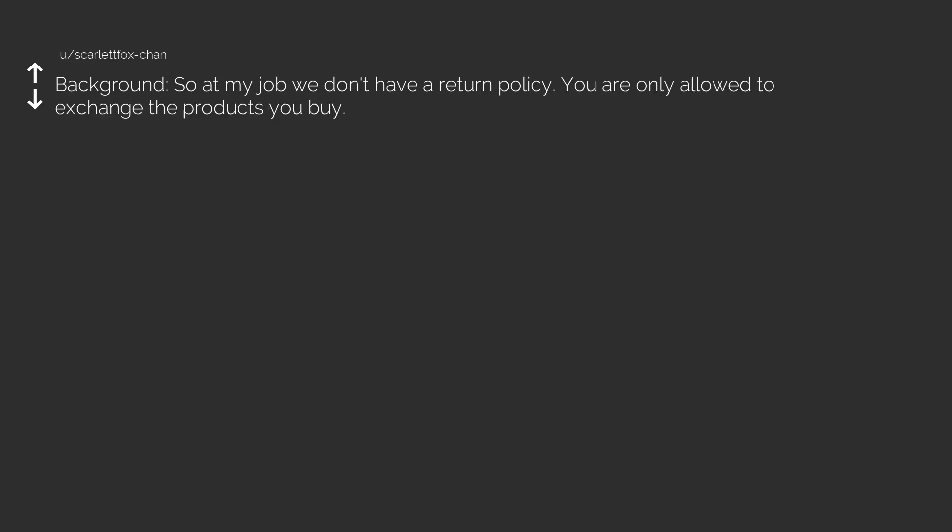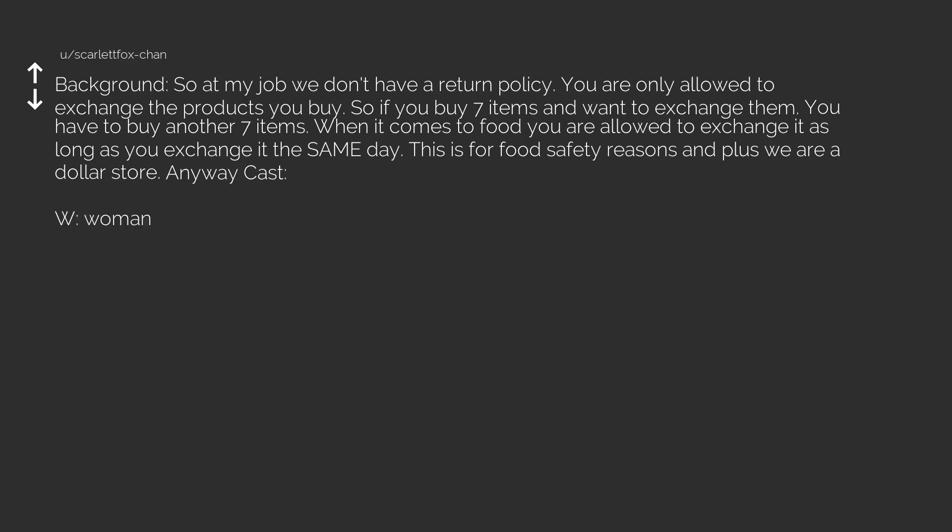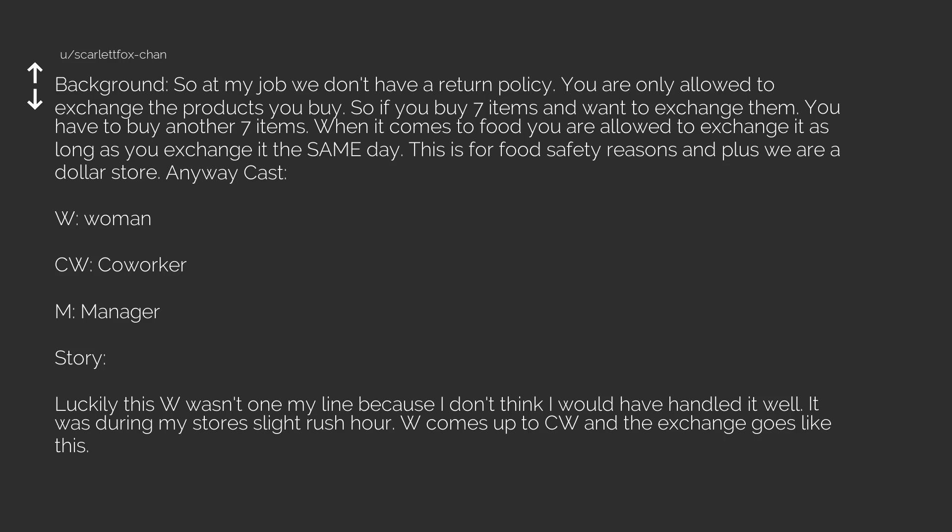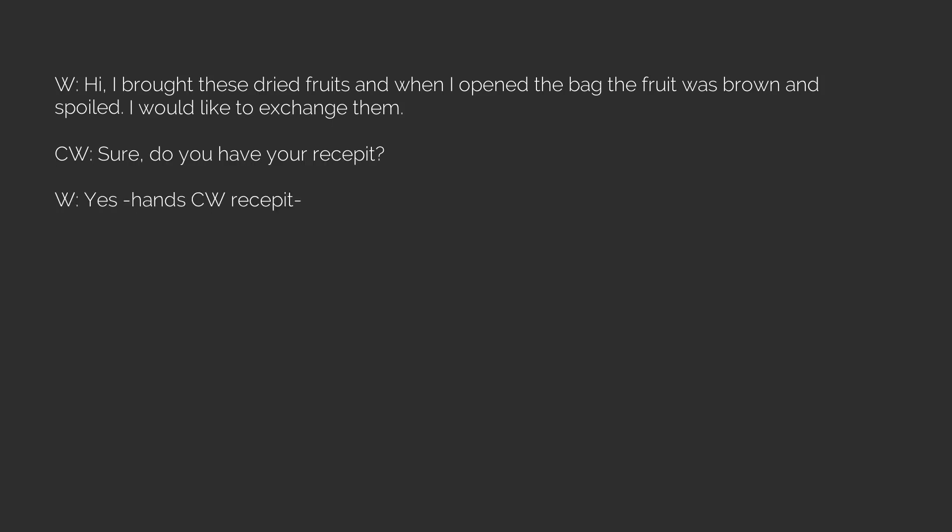Background. So at my job we don't have a return policy. You are only allowed to exchange the products you buy. So if you buy seven items and want to exchange them, you have to buy another seven items. When it comes to food you are allowed to exchange it as long as you exchange it the same day. This is for food safety reasons and plus we are a dollar store. Anyway cast. W. Woman. CW. Coworker. M. Manager. Story. Luckily this W wasn't won my line because I don't think I would have handled it well. It was during my store slight rush hour. W comes up to CW and the exchange goes like this. W. Hi. I brought these dried fruits and when I opened the bag the fruit was brown and spoiled. I would like to exchange them. CW. Sure. Do you have your recepit? W. Yes hand CW recepit. CW. Um. Mom you brought this over a month ago. I can't exchange them sorry.